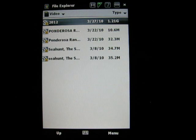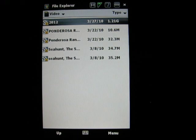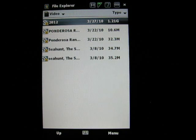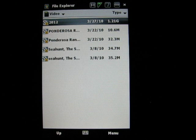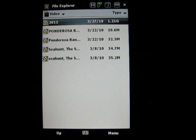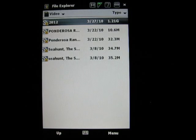On my Touch Pro 2, that setting, the high resolution with 1.21 GB, it would not play, but it does on this because we have a larger screen. It's WVGA.